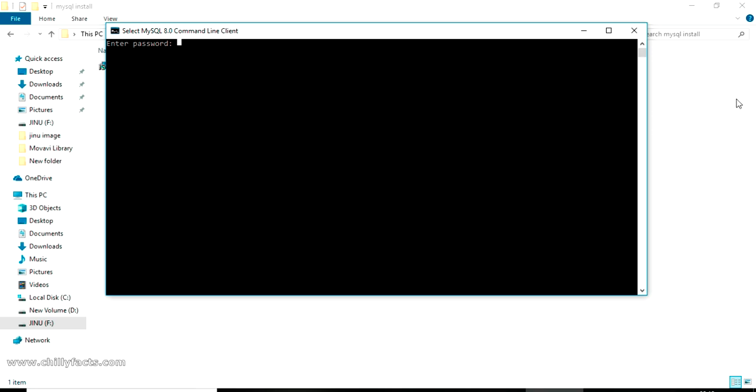Hello YouTube, welcome back to my video. In this video I'm going to show you how you can remove your root password for your MySQL database. This is my MySQL command line opened. I can only access my MySQL database if I have my root password entered.